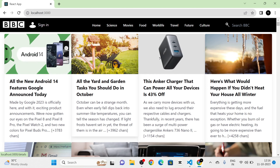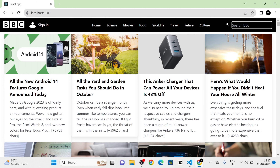First, I am going to show you the demo of the project. The navbar contains the logo, sign-in button, and menus: Home, Science, Food, Work Life. Here is the search bar, and the news are listed below.